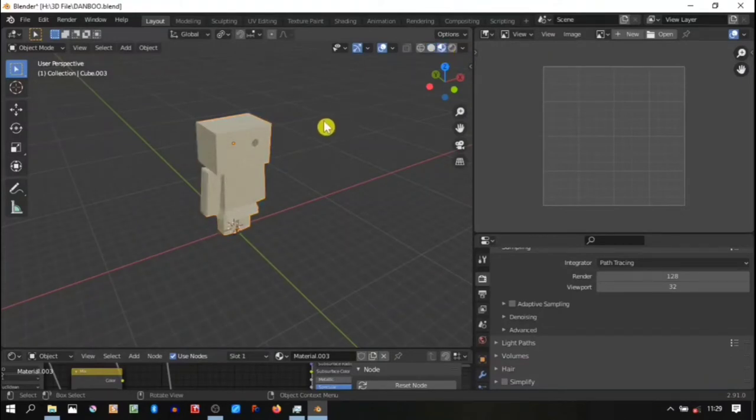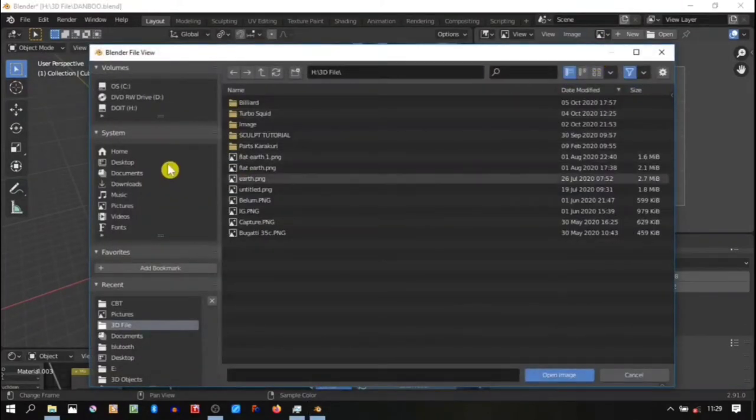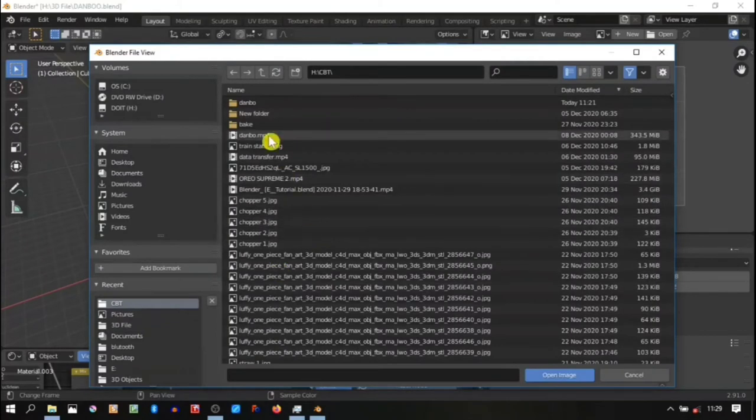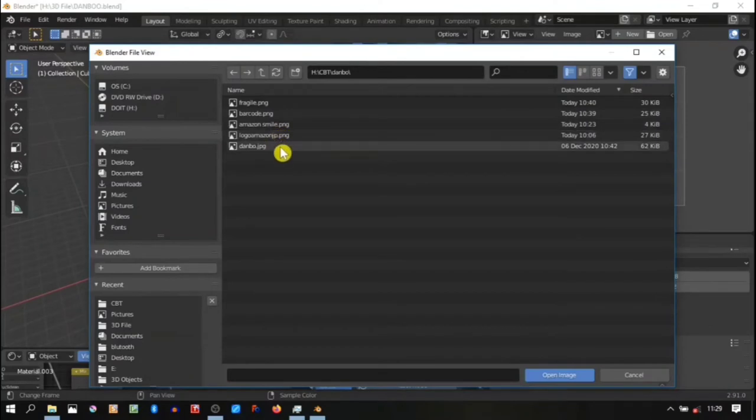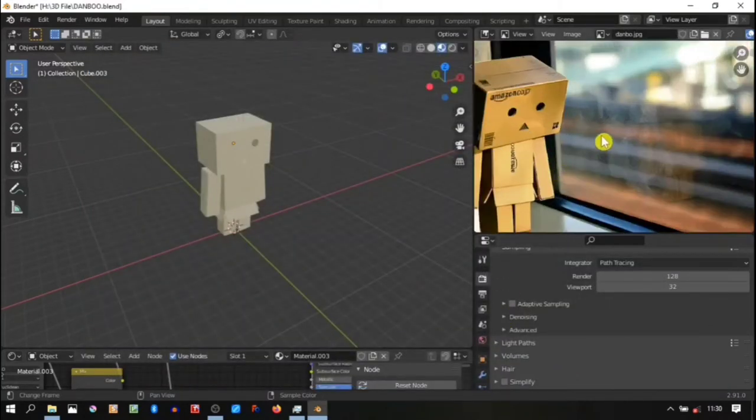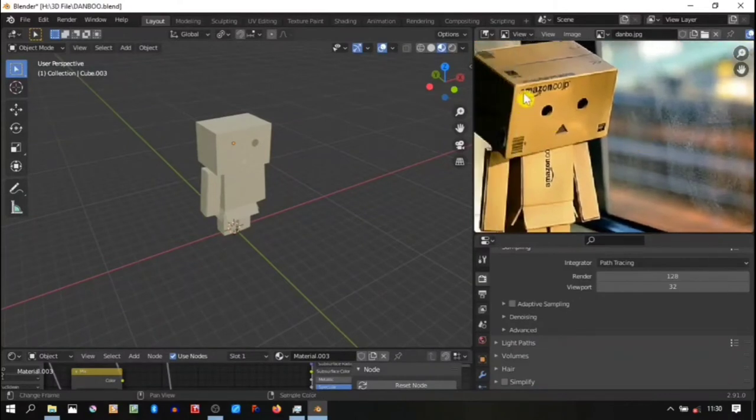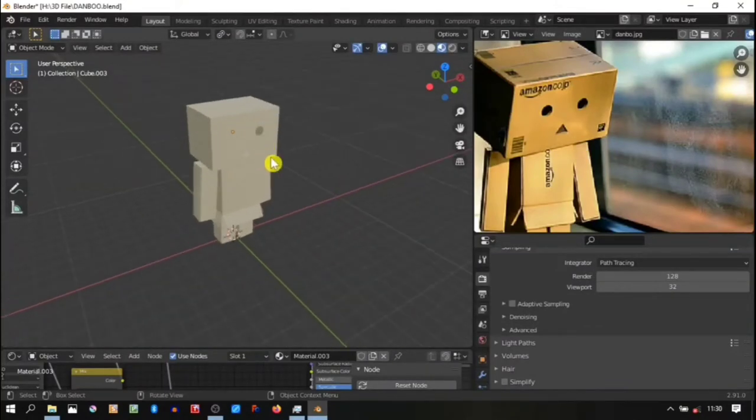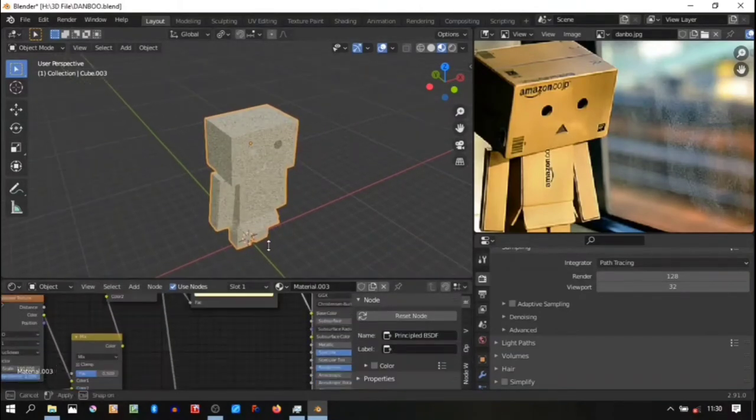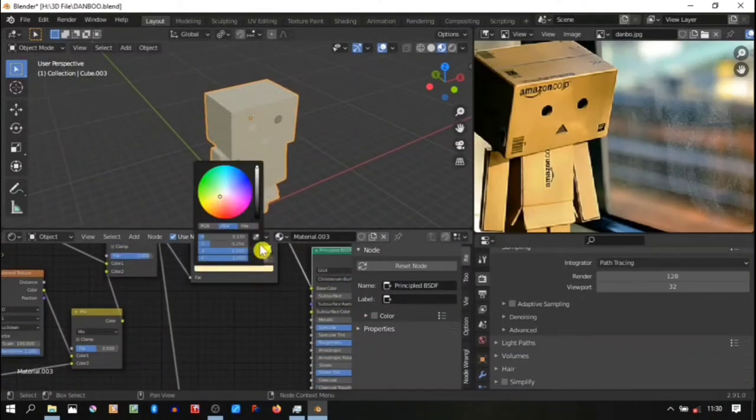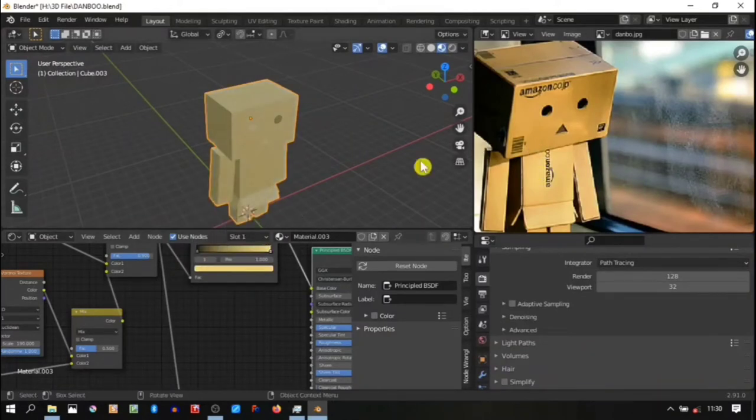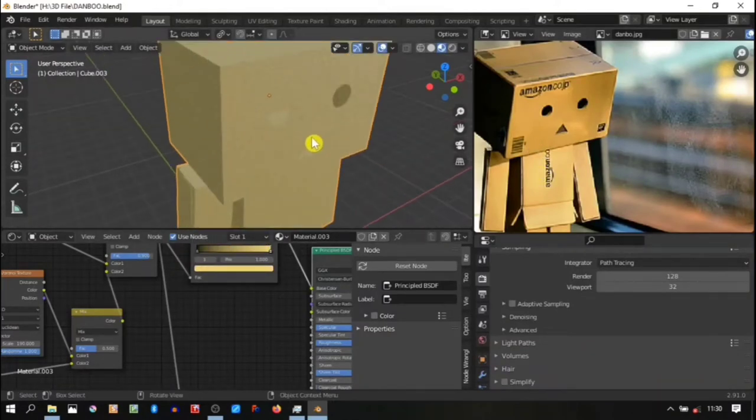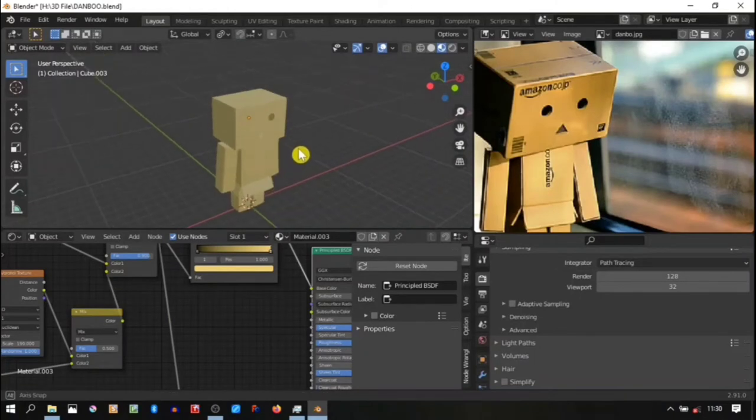For this tutorial, let's check it out. First of all, open the last Danbo that we already made in the previous tutorial. I'm gonna open the image reference that I will be using for this tutorial. We can see that some stickers are already attached in the face of the Danbo - there's amazon.co.jp, barcode, and fragile sign. Maybe I'll change the color of the Danbo to make it a little bit closer to the reference.